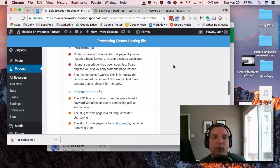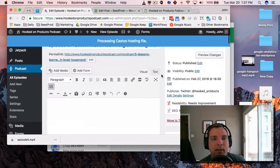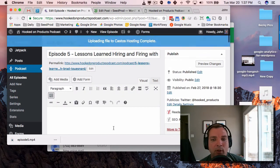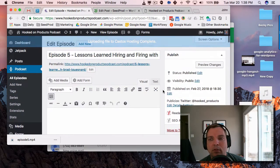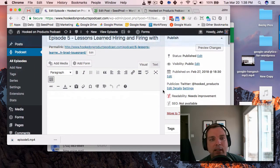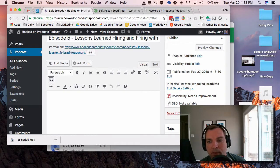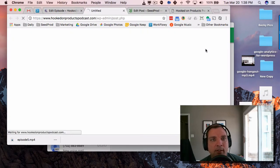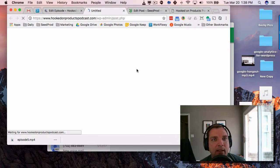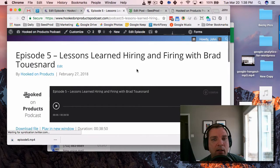All right. Now that the file is uploaded, you can type in any show notes you want here. And then the next thing you'll do is—I'm not going to publish it right now, but you would publish it if you want to. I'm just going to hit preview changes here so you can see what it looks like.